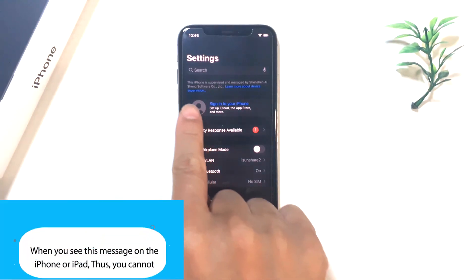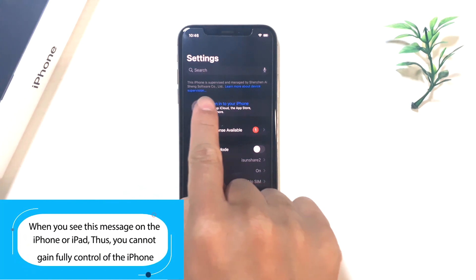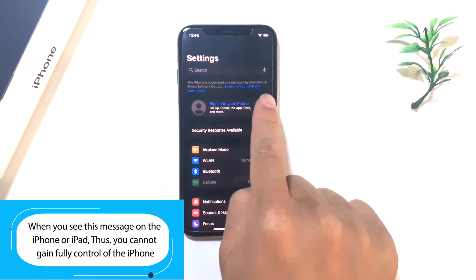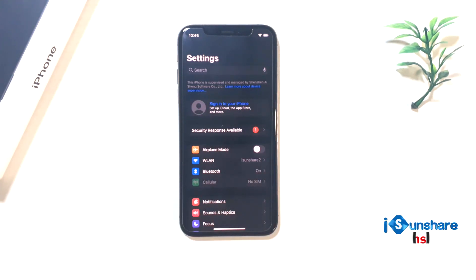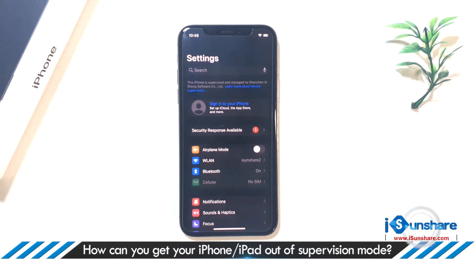When you see this message on the iPhone or iPad — your iPhone is in supervision mode — how can you get your iPhone or iPad out of supervision mode?